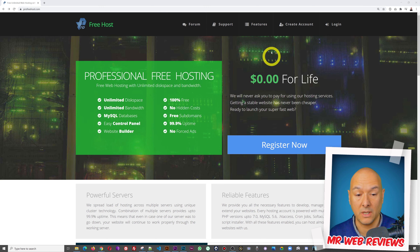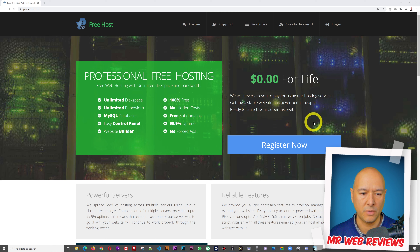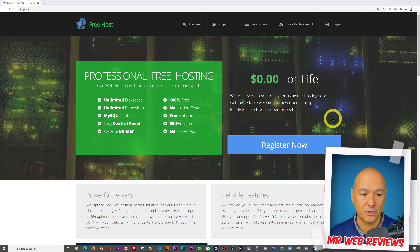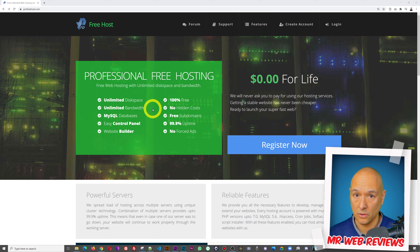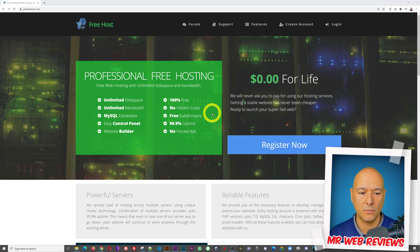What does this website have to offer? It's very simple. The cost is zero dollars for life — it says 'we will never ask you to pay for using our hosting services.' Getting a stable website has never been cheaper. They offer unlimited disk space, unlimited bandwidth, unlimited MySQL databases, an easy control panel, and a website builder — 100% free with no hidden costs, free subdomains, and 99.9% uptime.